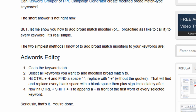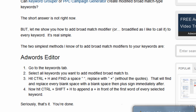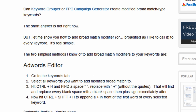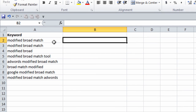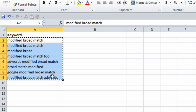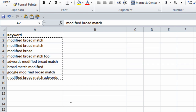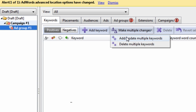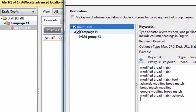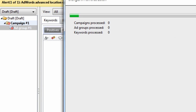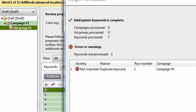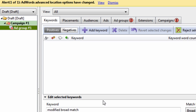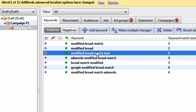So first is AdWords Editor. How do you add modified broad match with AdWords Editor? Let's get our keywords here — I have a few. I'm going to copy those. I have a group here. I'm going to make multiple changes, add a keyword, finish. We're done. We have our keywords in our group.